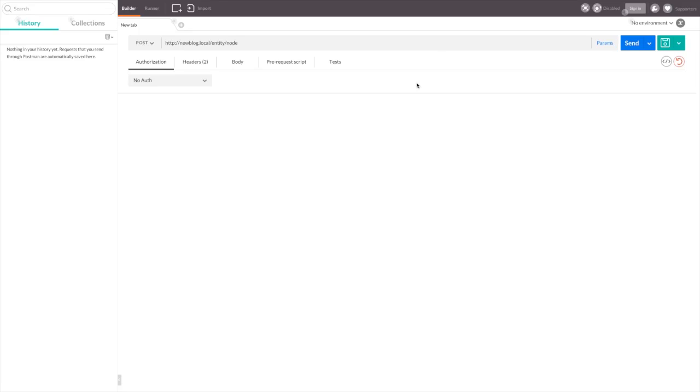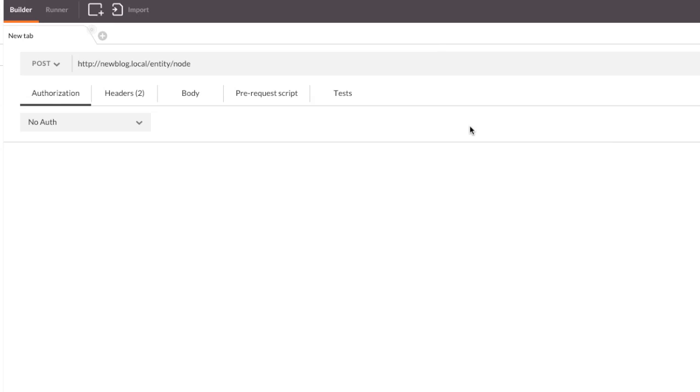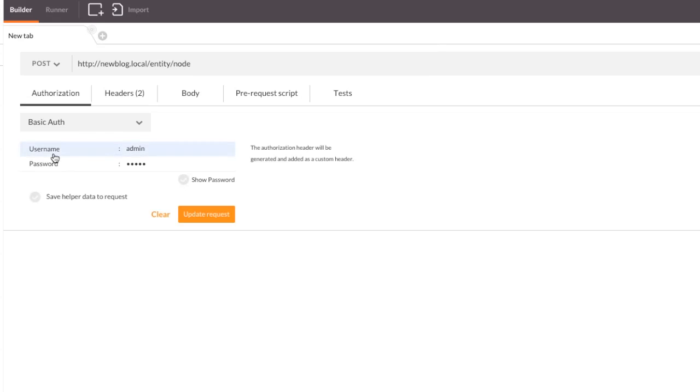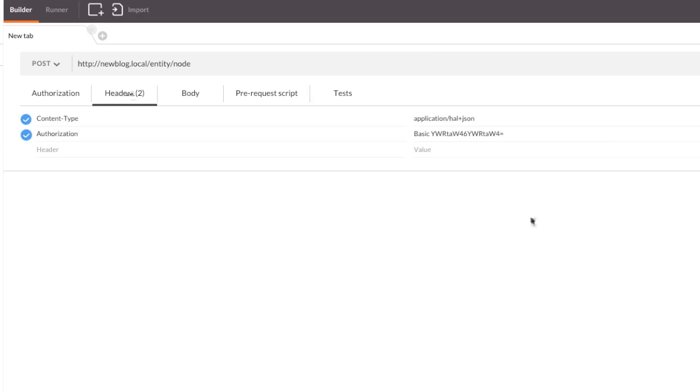To post a node to our Drupal 8 site, we're going to need to use a new API endpoint, and I apologize for this, but a new version of the POSTMAN extension as well. The endpoint we're going to hit is newblog.local slash entity slash node. We're going to need to add basic authentication here since only authenticated users are able to make POST requests. So we'll enter in our username and password and click update request. Taking a look at the headers that POSTMAN is going to add to our request, we can see two. First, there's the content type where we're specifying the type of data we're going to be posting to Drupal. In this case, HAL plus JSON. There's also an authorization header that's been added. This was created automatically for us when we entered in our authorization information on the previous tab.